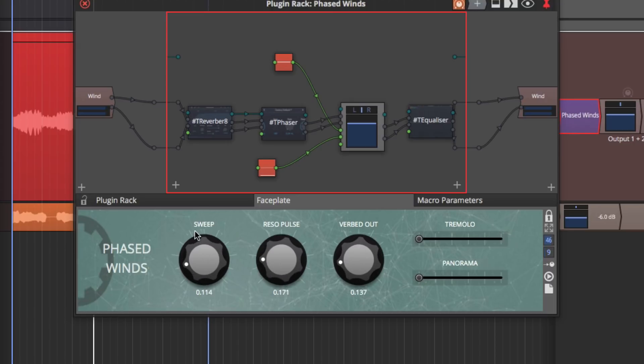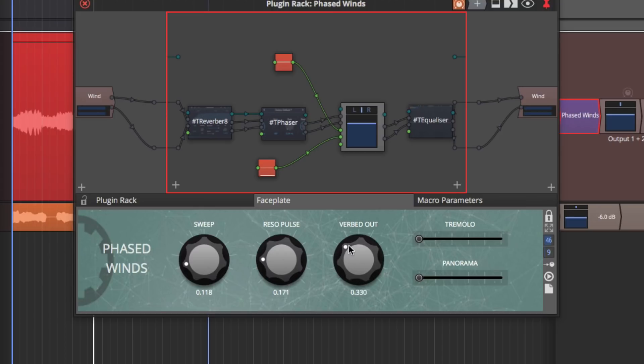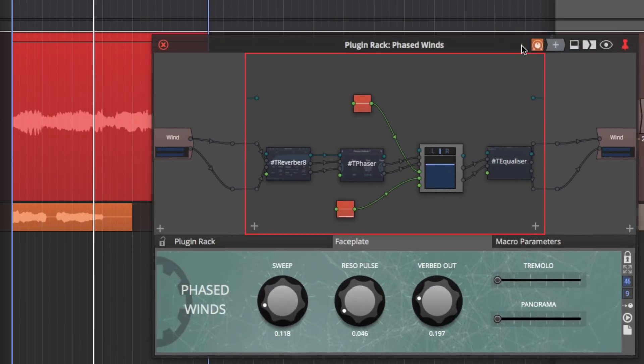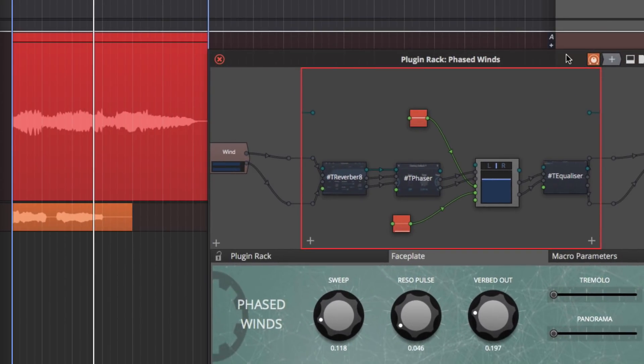And then when used with macro parameters, you can combine multiple parameters onto a single knob, slider, or switch. And then you can control a complex rack environment with just a few controls. For instance, in this example, I can increase the reverb level and a few other parameters on this rack very simply.